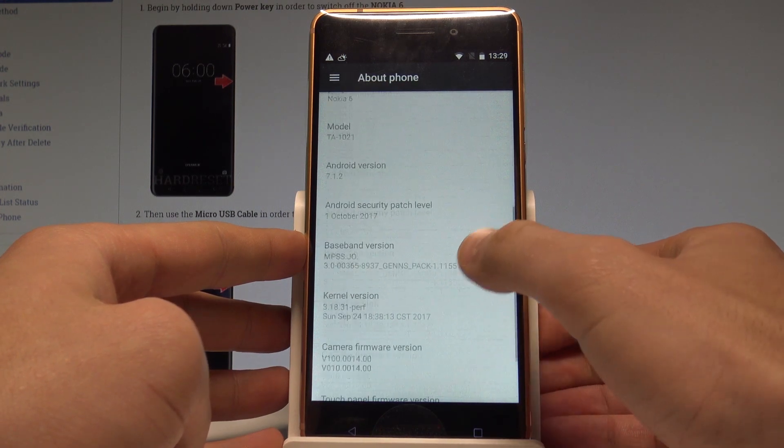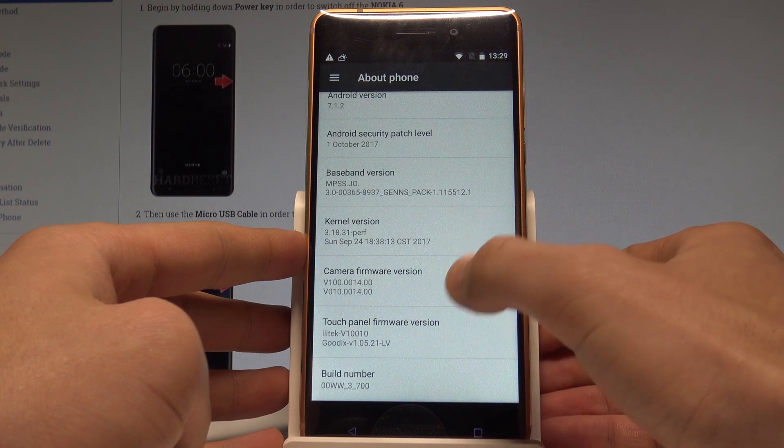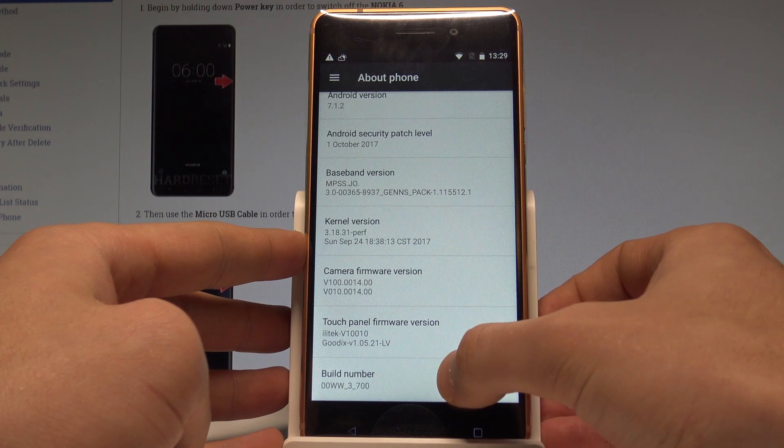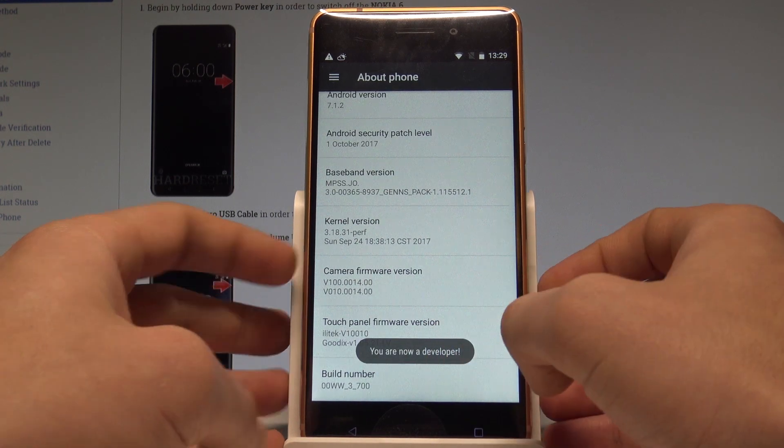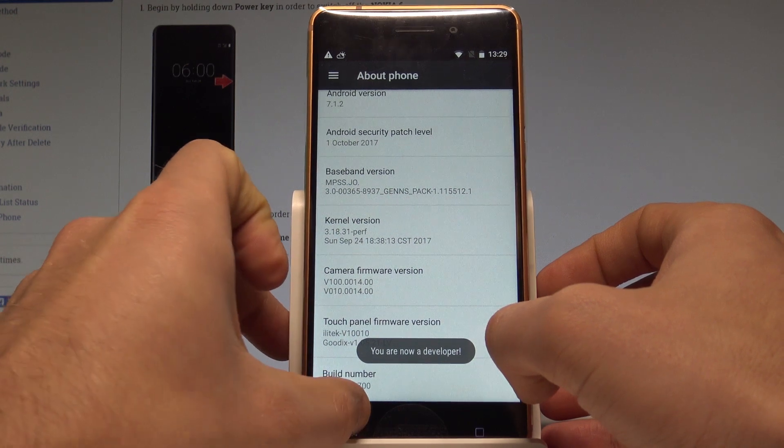Scroll down again and here you have to find the build number. Let's tap a couple of times on this number. As you can see, you are now a developer.